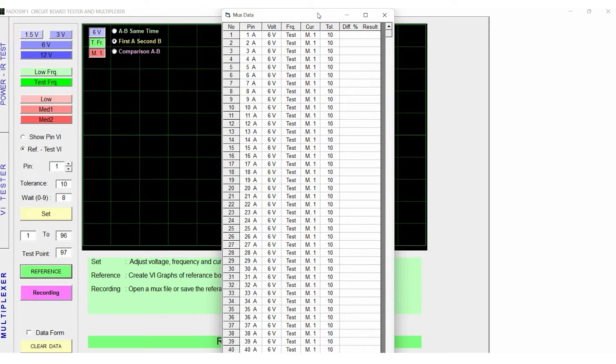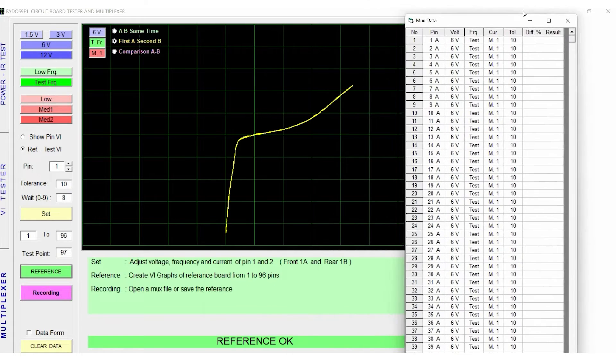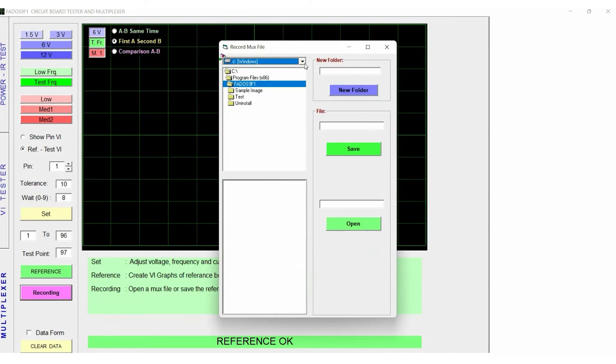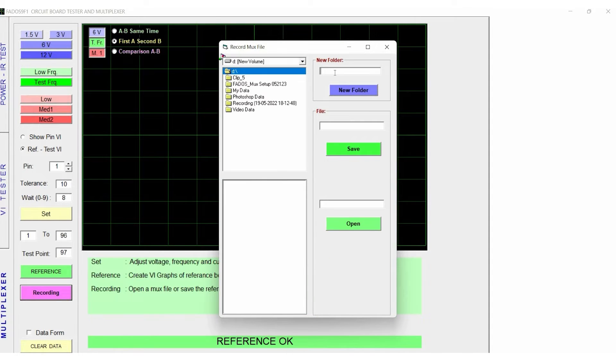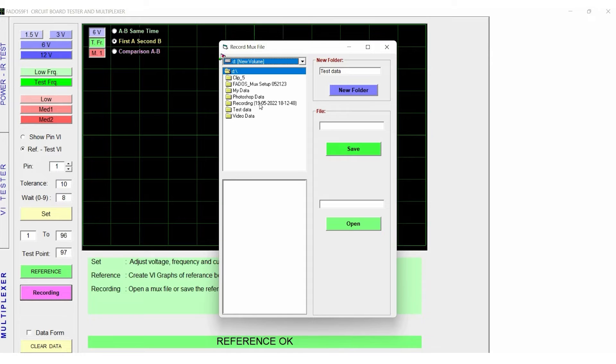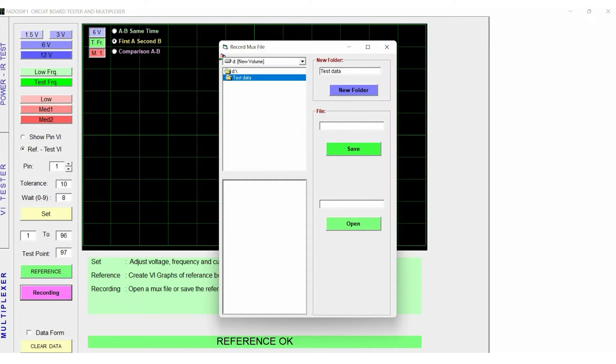To save the test points data, click on Recording, and create a folder in your specified drive location, and enter the file name, and click on Save.